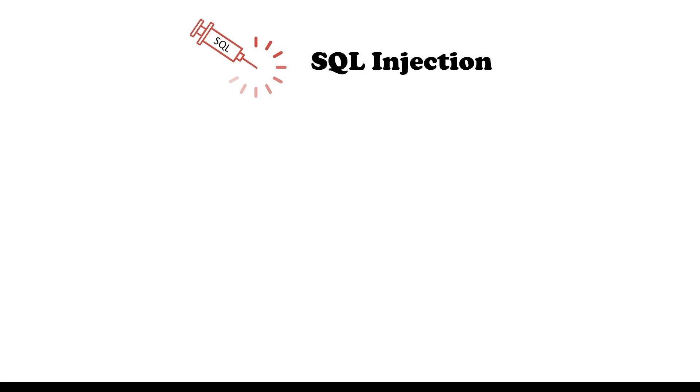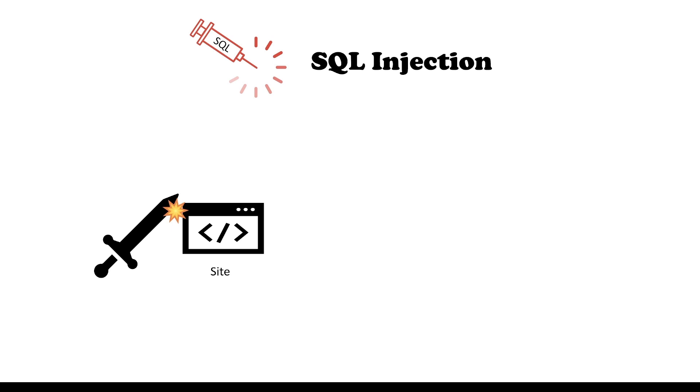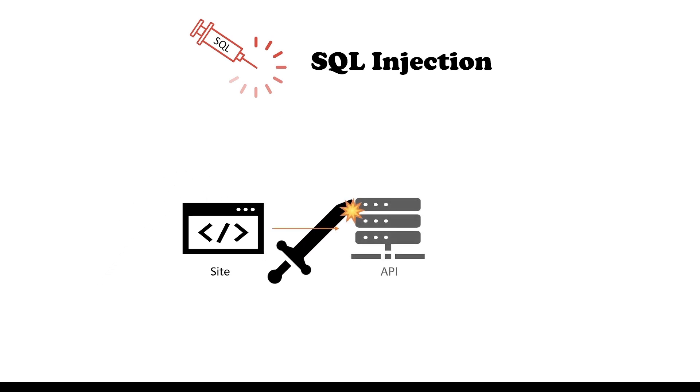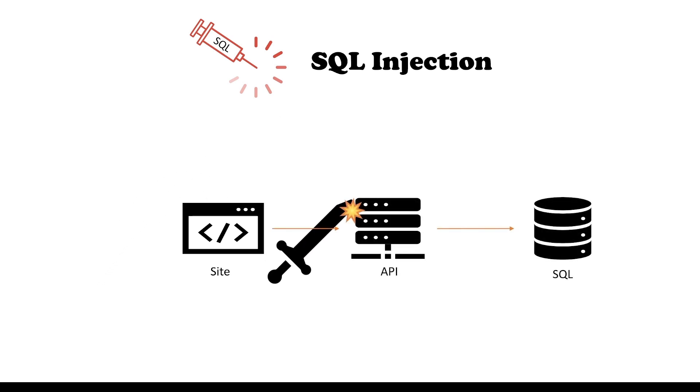SQL injection is one of the most common types of attacks used against websites or even APIs which are using SQL databases.